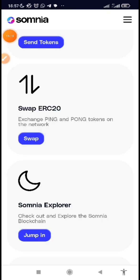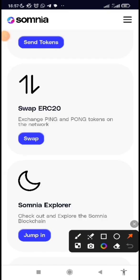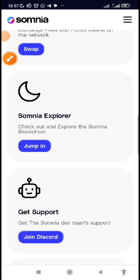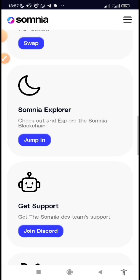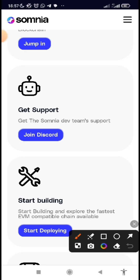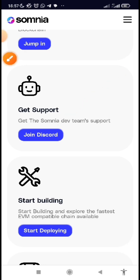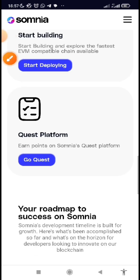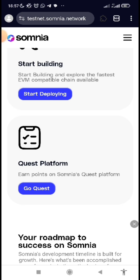We've already done the swap ERC20. The Somnia Explorer is just for you to check all transactions running on the Somnia blockchain. You can also decide to join the Discord in case you have any questions. And here is the last task you can do.